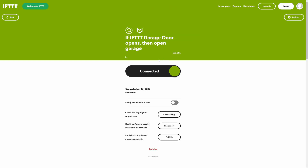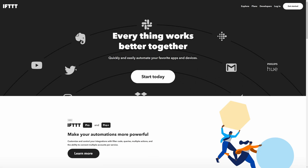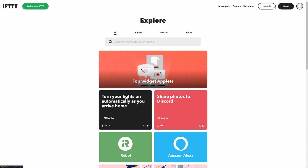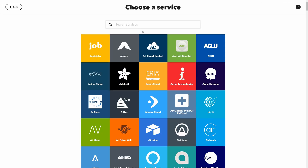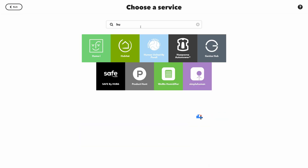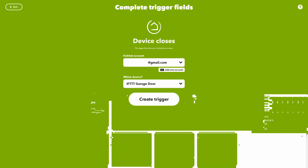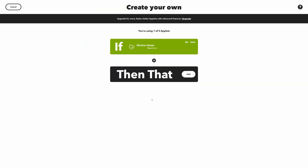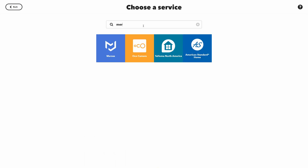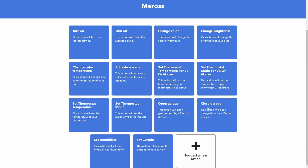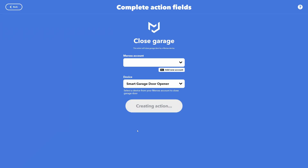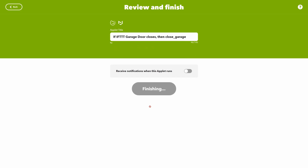We're going to have to do the same thing for closing the garage door, so let's go back and create another app. If the device closes, the garage door is default selected. Then go to Myq and close the garage. Create action, continue, and finish.